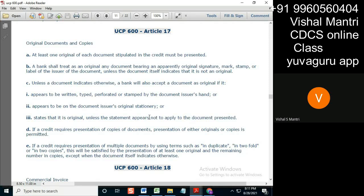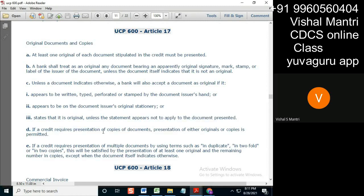If it does not apply to this letter or such-and-such letter, then it need not be considered as an original. If the credit requires presentation of copies of documents — or presentation of either originals or copies — that is permitted. So if it says photocopies or copies of an invoice or copies of a transport document, that means three originals and three copies, or some similar combination.